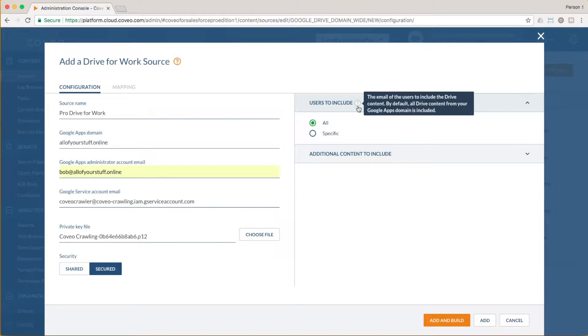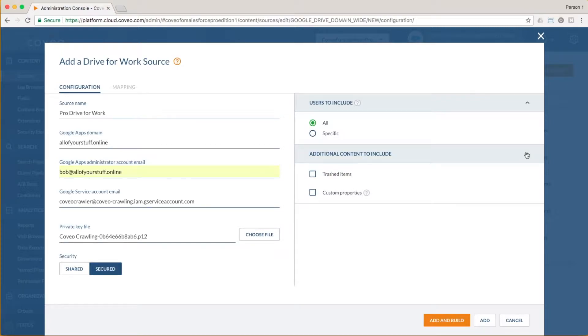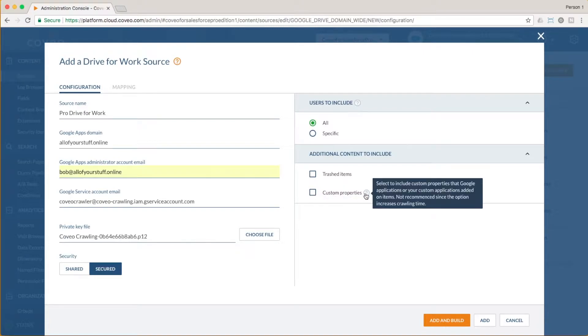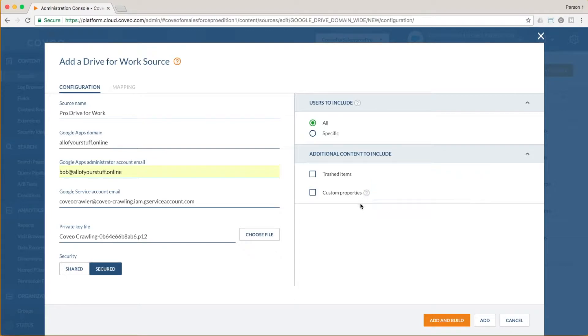There is also an option to include additional content, such as trashed items and custom properties. Custom properties are metadata which may be associated with your documents based on custom G Suite applications. Since this can increase indexing time, we do not recommend using this option unless it is absolutely necessary. I'll leave it turned off here.